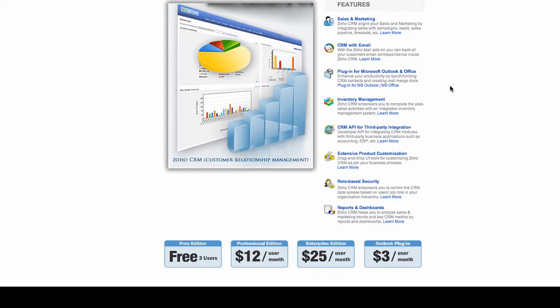It also has inventory management for those businesses that have products or services that they offer and they want to monitor the amount of inventory going in and out. It also has reports and dashboards.